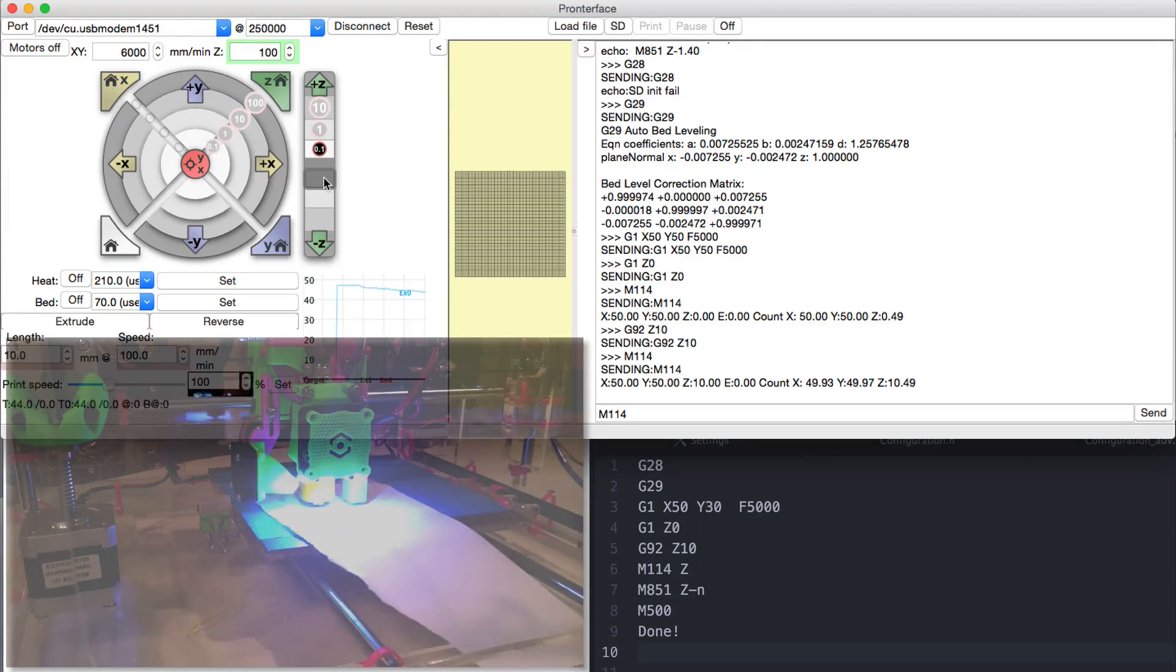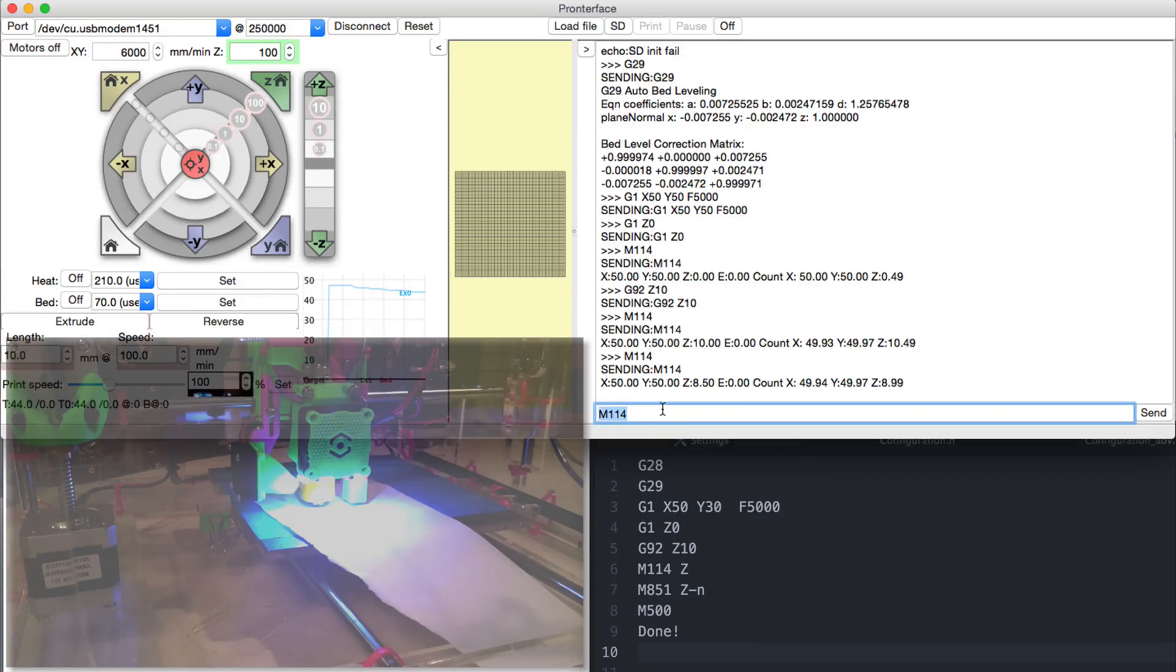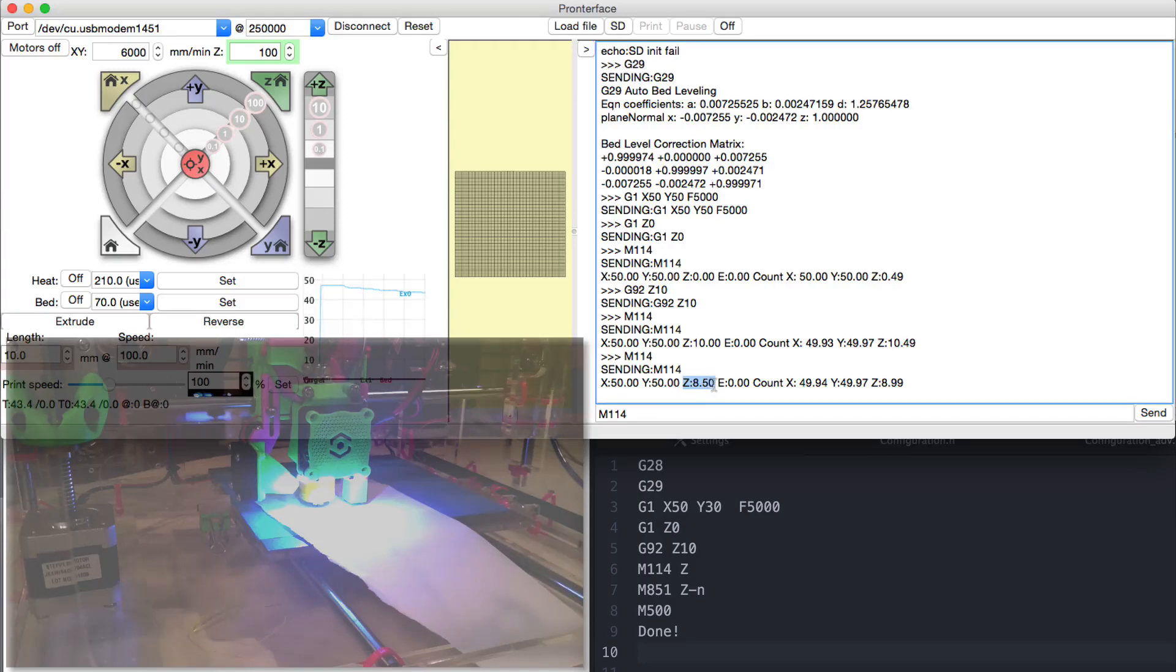Once we do that, we use the command G114 again to see what's the distance that we traveled. And that's our offset.